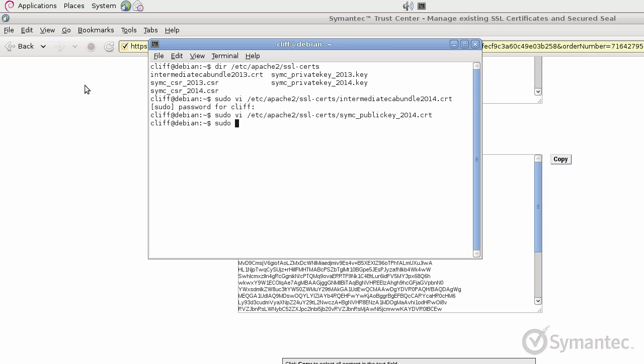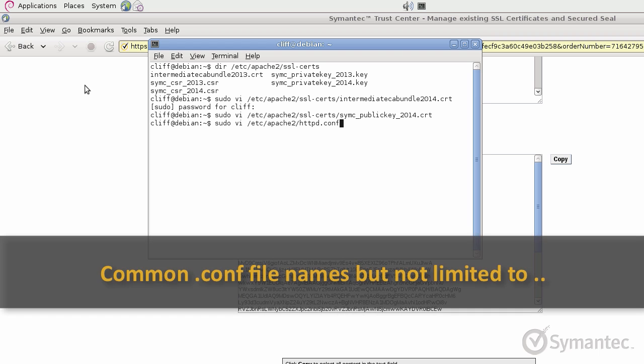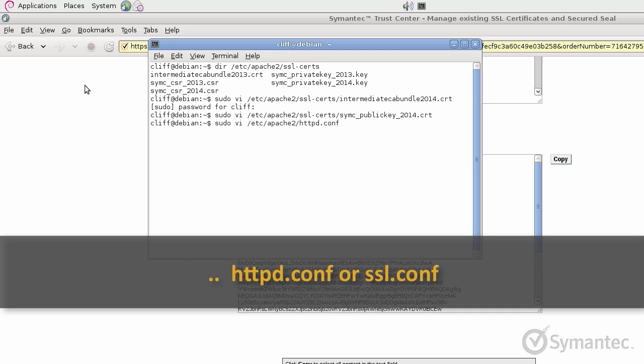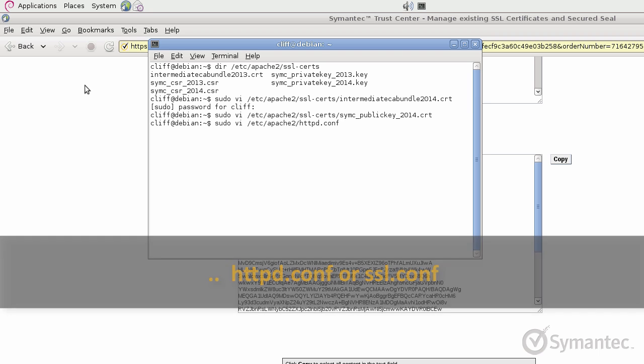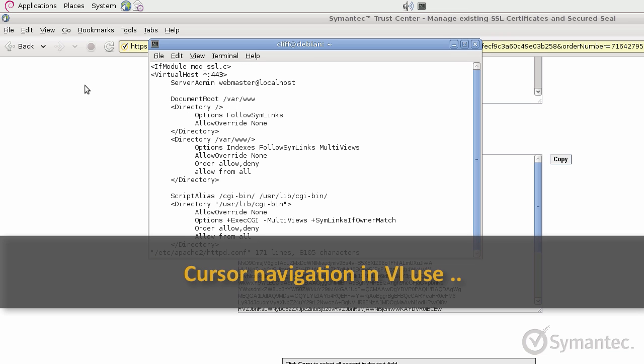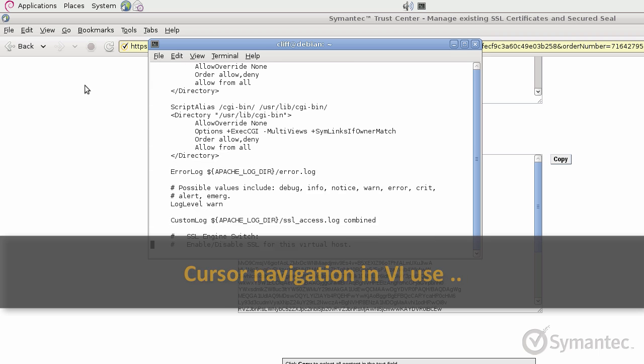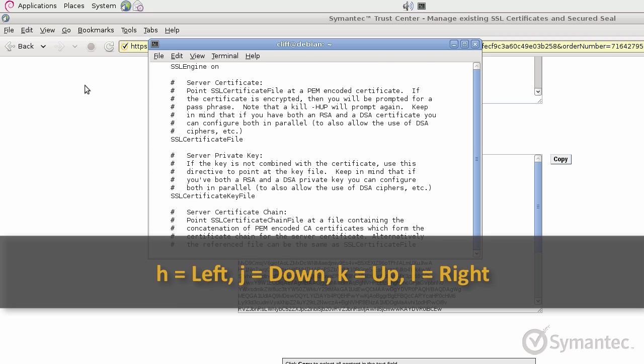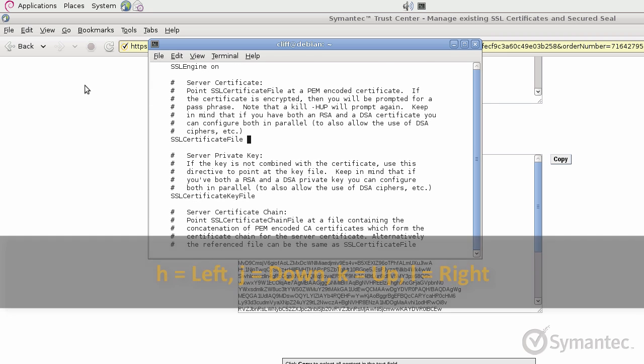Open your configuration file and locate the three SSL directives that needs updating. Please note that your configuration file being used for SSL may be a different file name. In this example, the httpd.conf file is being used. To move the cursor around in VI, use the keys H, J, K, and L to move the cursor left, down, up, and right.